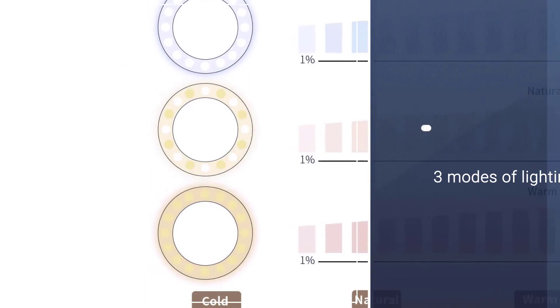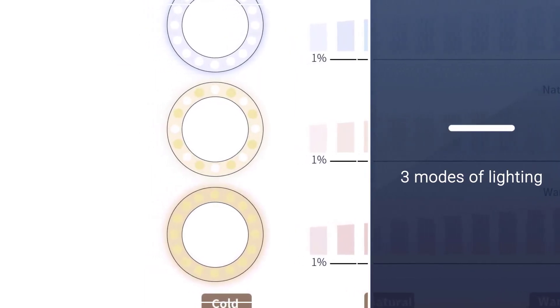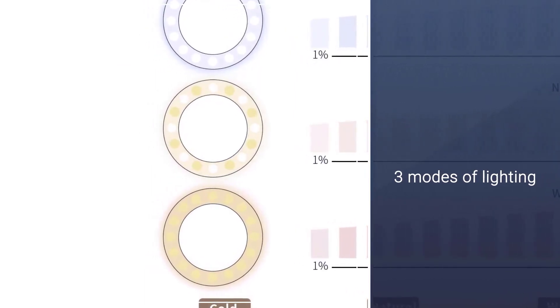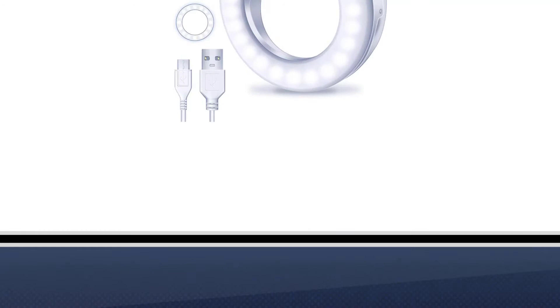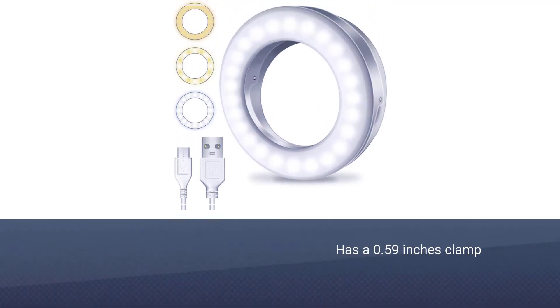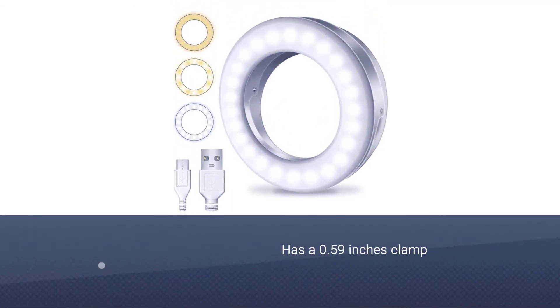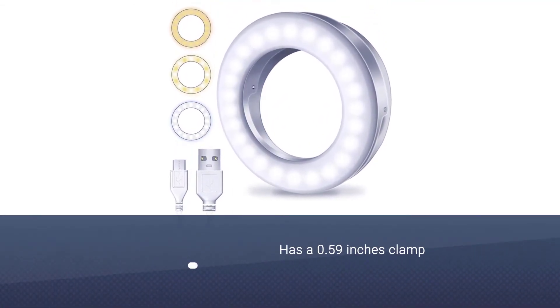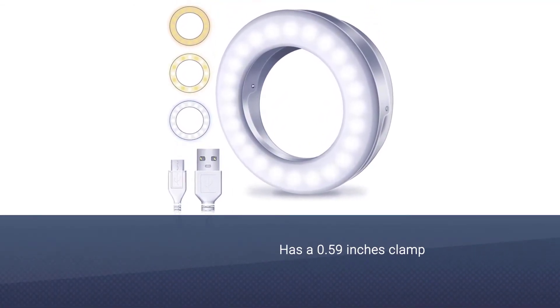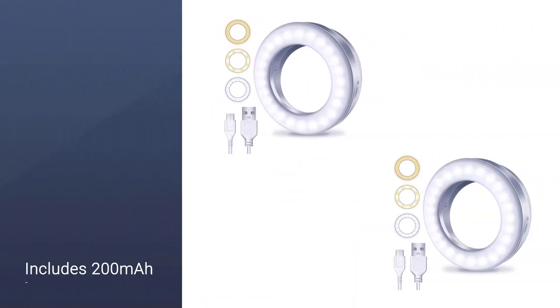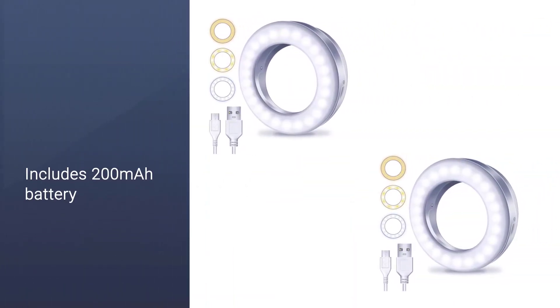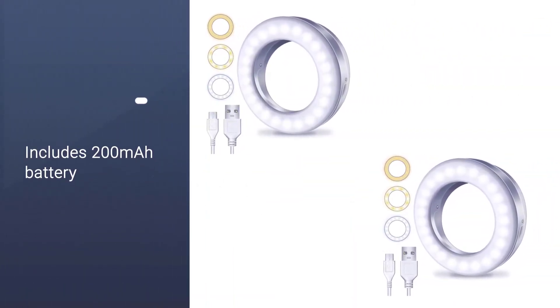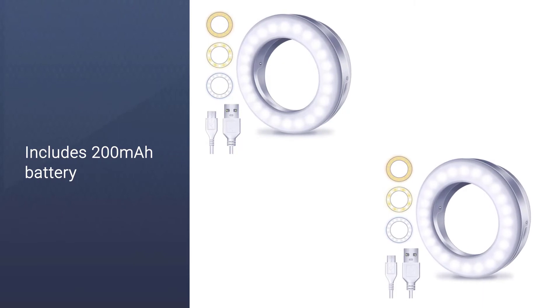It has a 0.59 inch clamp that can fit adequately on laptops, mobile phones, cameras, and other devices. Its 200 milliampere hour battery can give continuous action of 45 to 60 minutes. If meetings take longer than one hour, you can plug the rechargeable kit into a laptop or power bank via a USB cable.